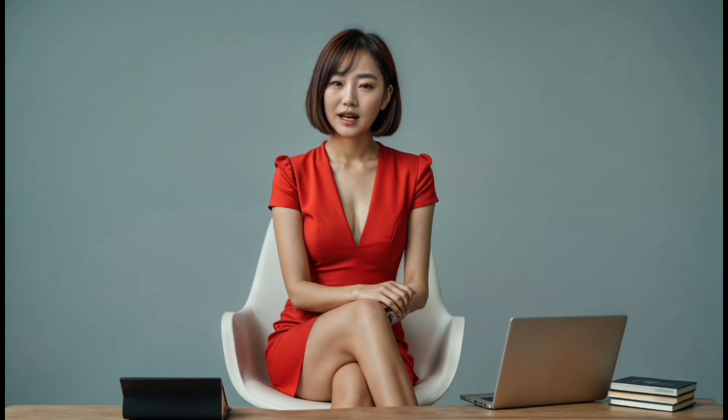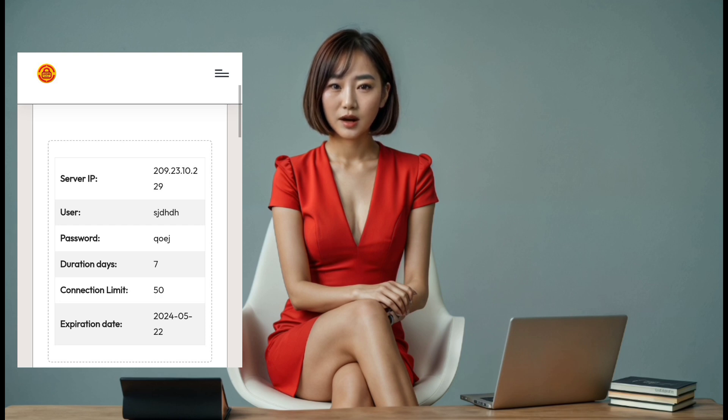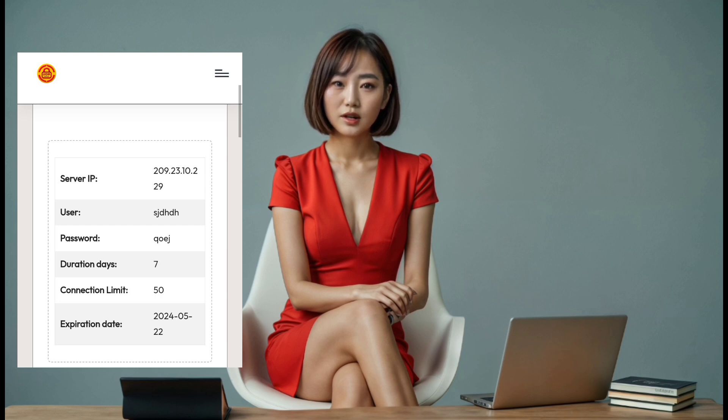Step 6. Once your account is created, you'll be provided with the server details that you'll need to use with your VPN app. Make sure to copy these details down, as we'll be using them in the next step.